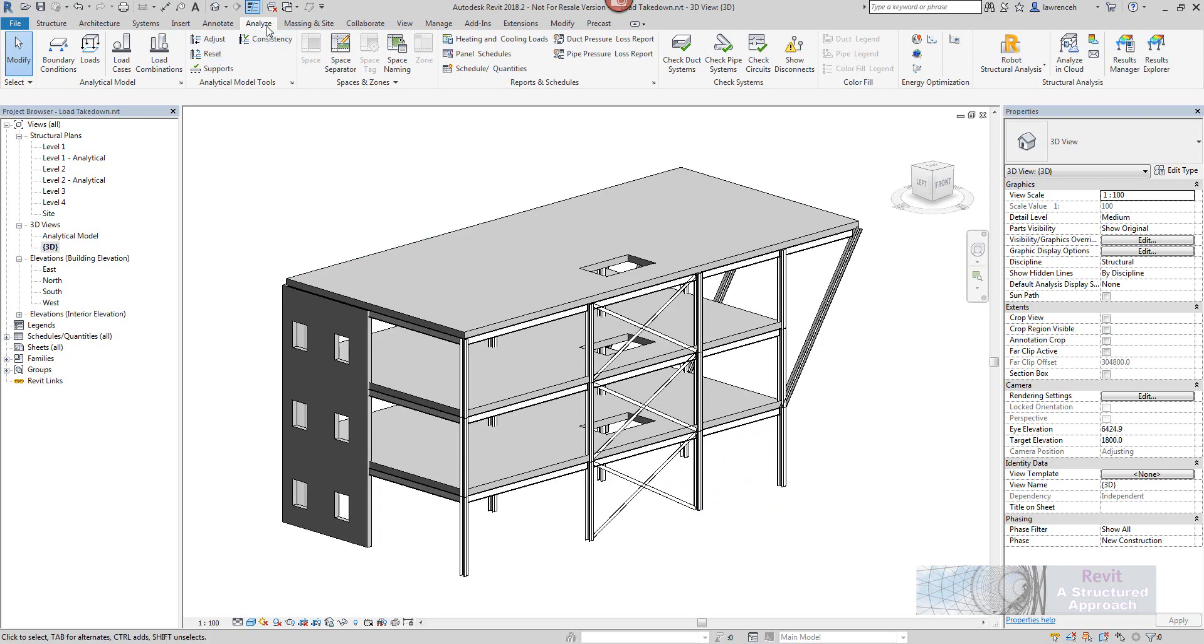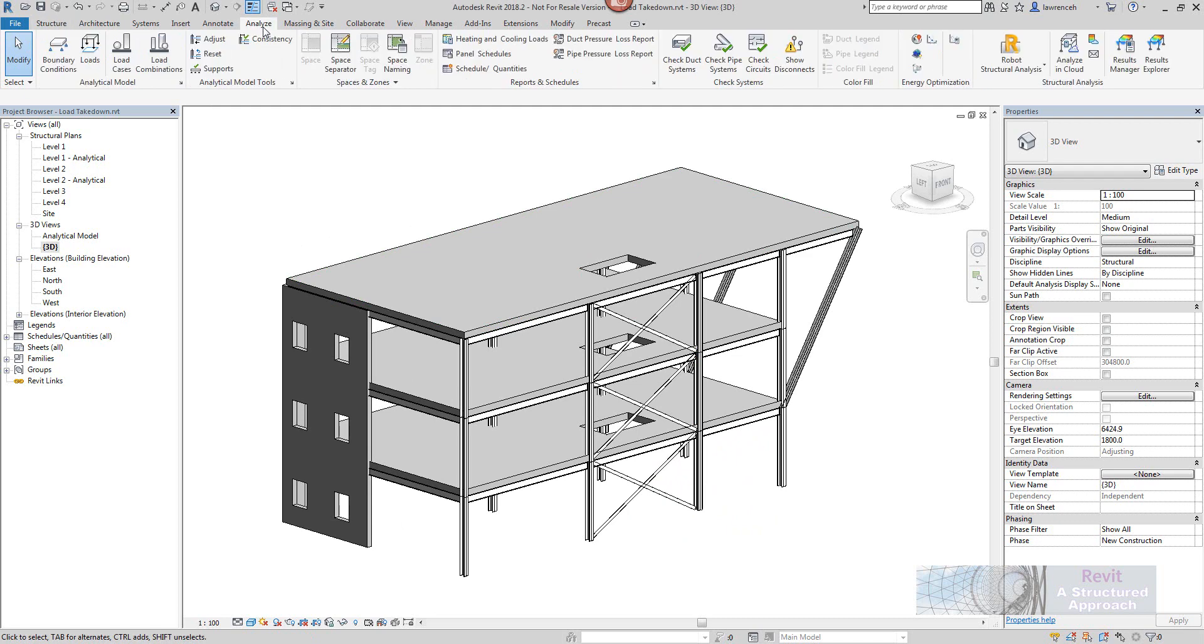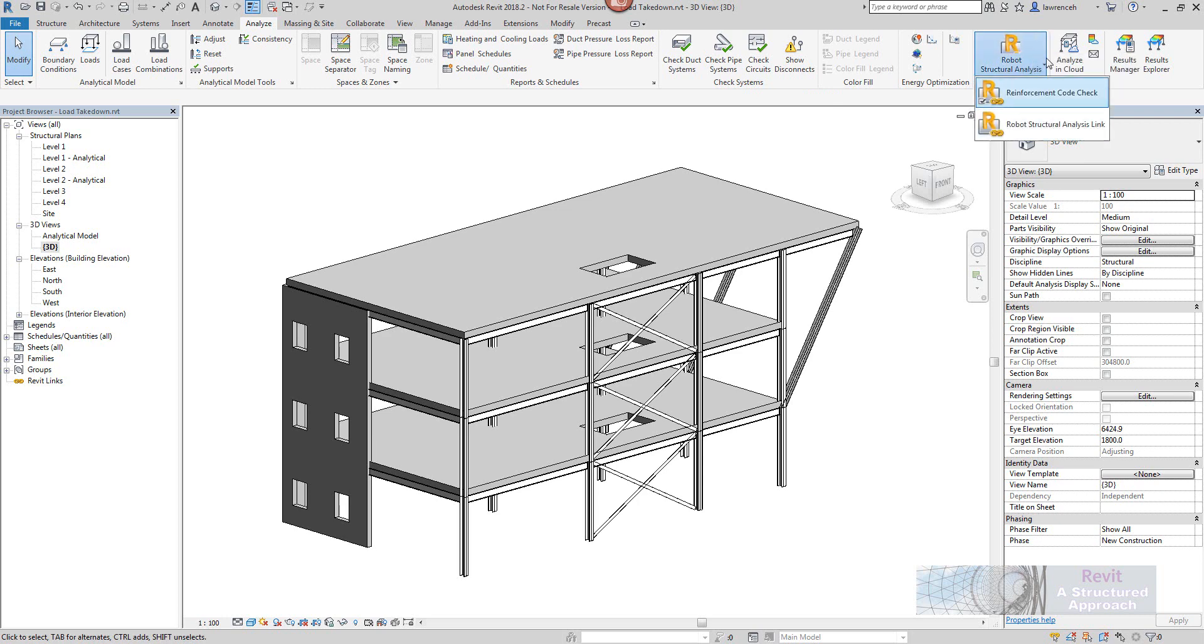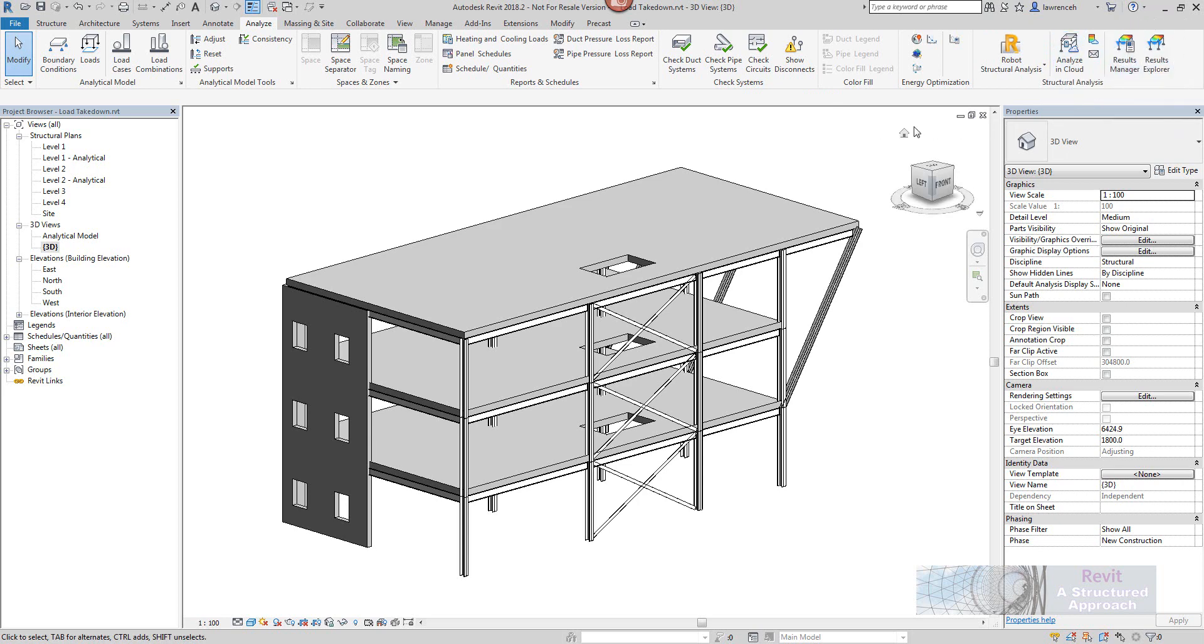So first thing I'd like to make sure you've got installed, if you click on your analyze ribbon inside Revit you can see here that you probably will have the robot structural analysis link if you have robot installed but you may not actually see the structural analysis tools actually shown on the far right of the ribbon.